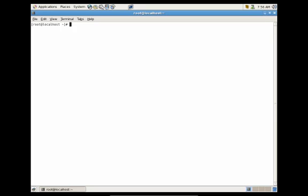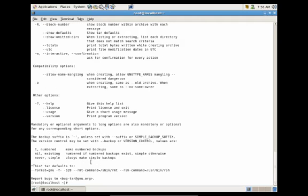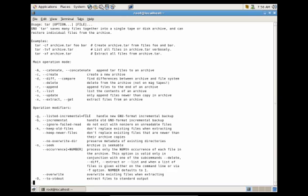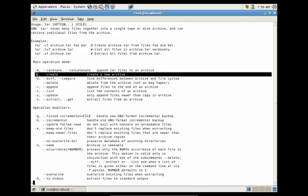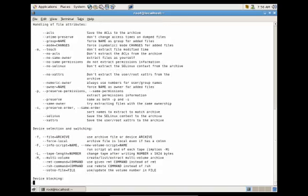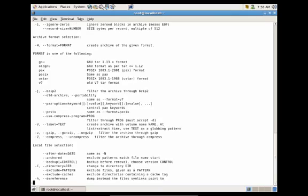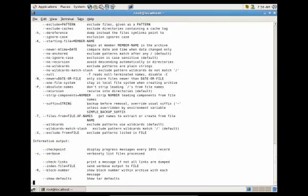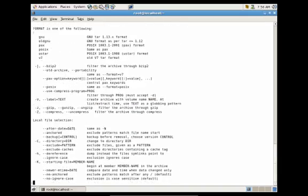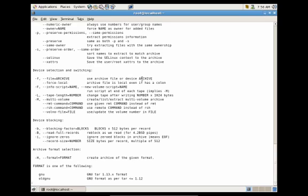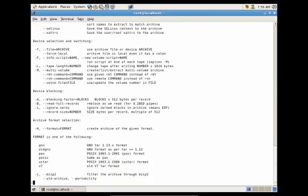Now let's talk about the tar utility and how tar can work with gzip and bzip. Before we work with tar, we need to know about the different flags. Let's do: tar --help | less. The main flags we'll work with are: -c to create a new file archive, -v for verbose listing of files processed, and -f to set the file name for the archive.